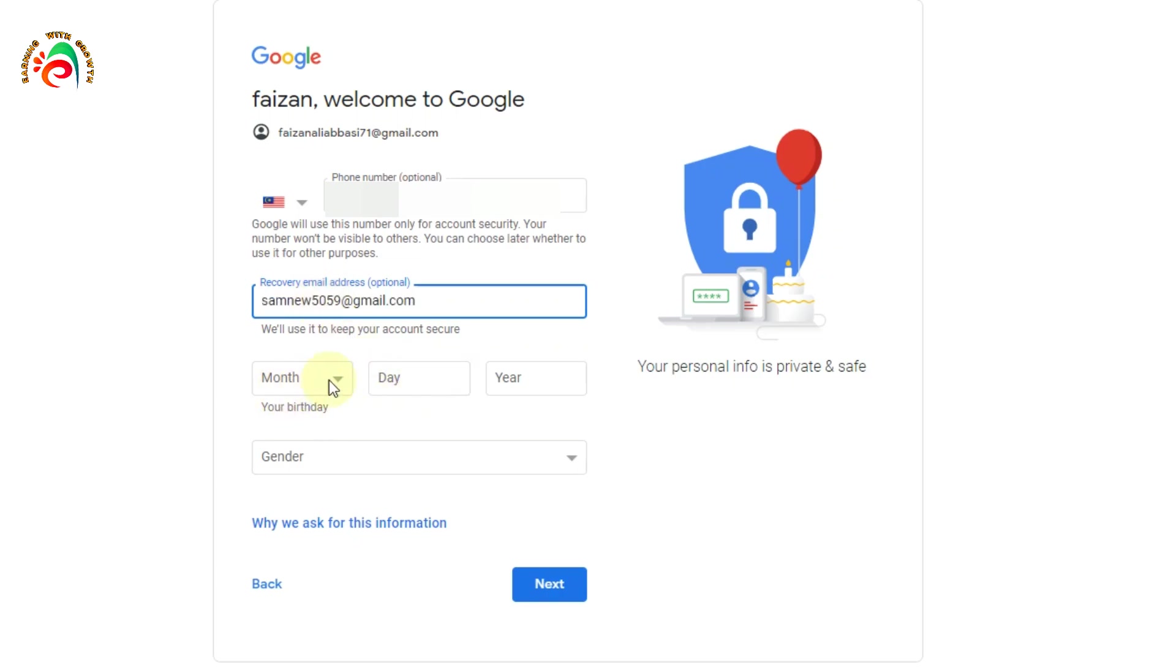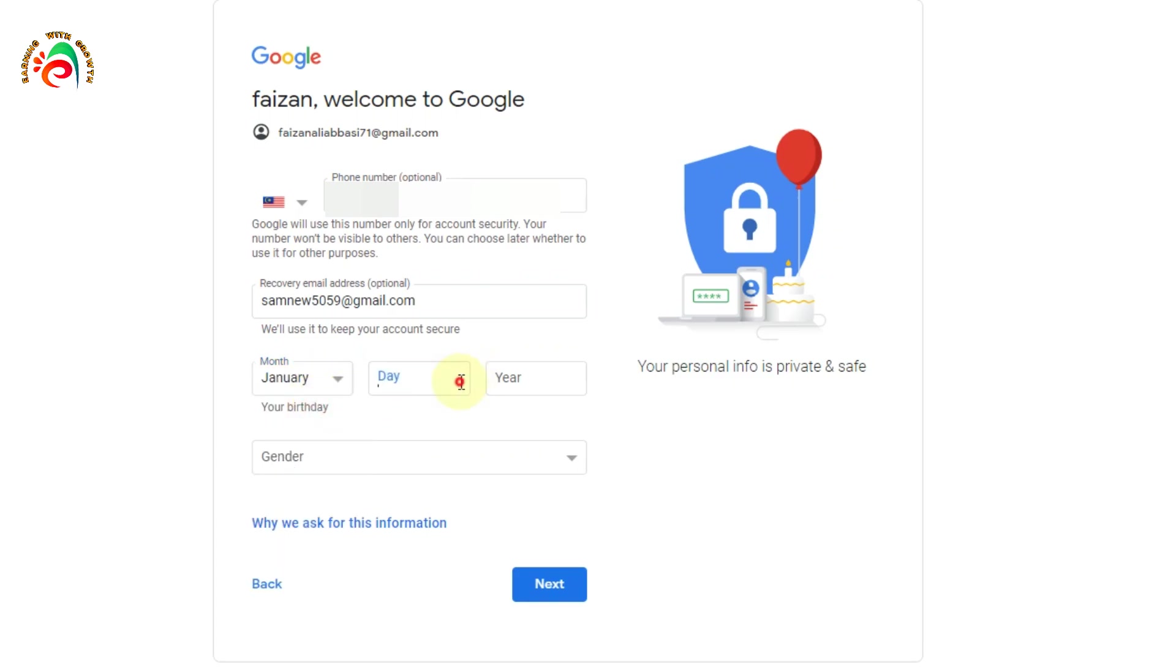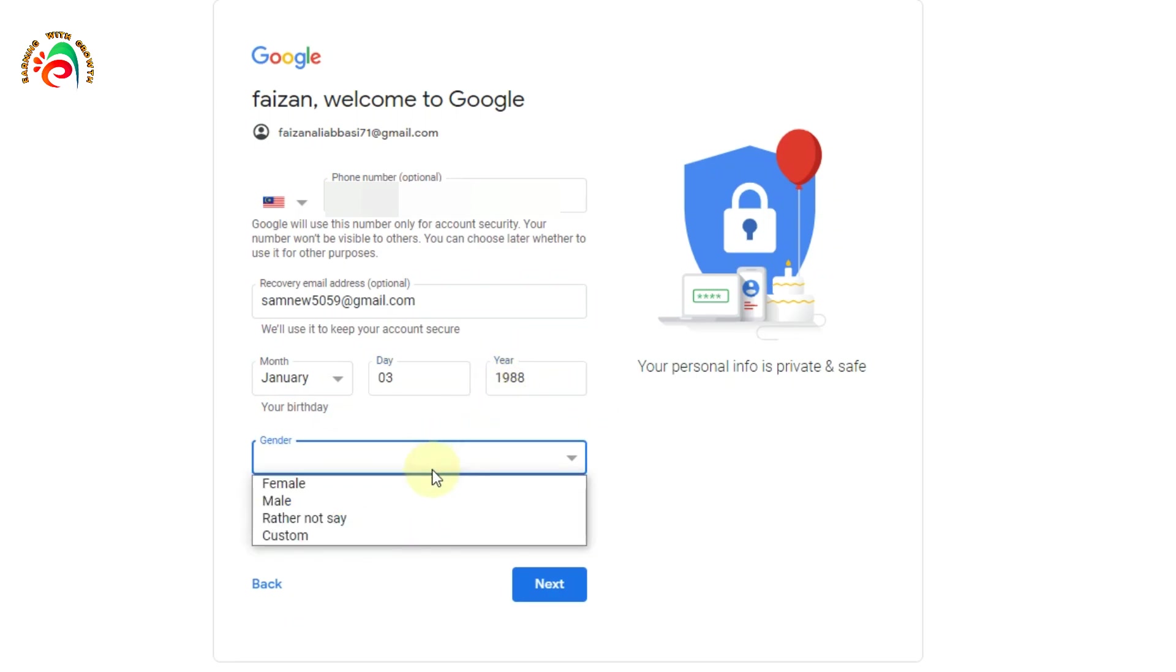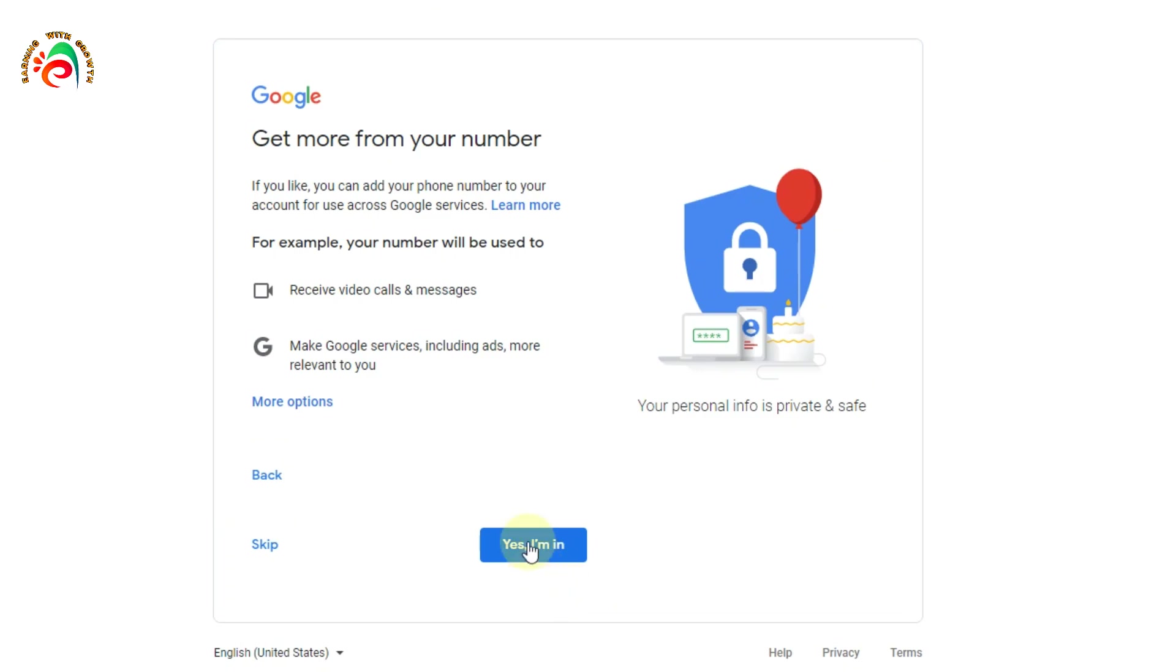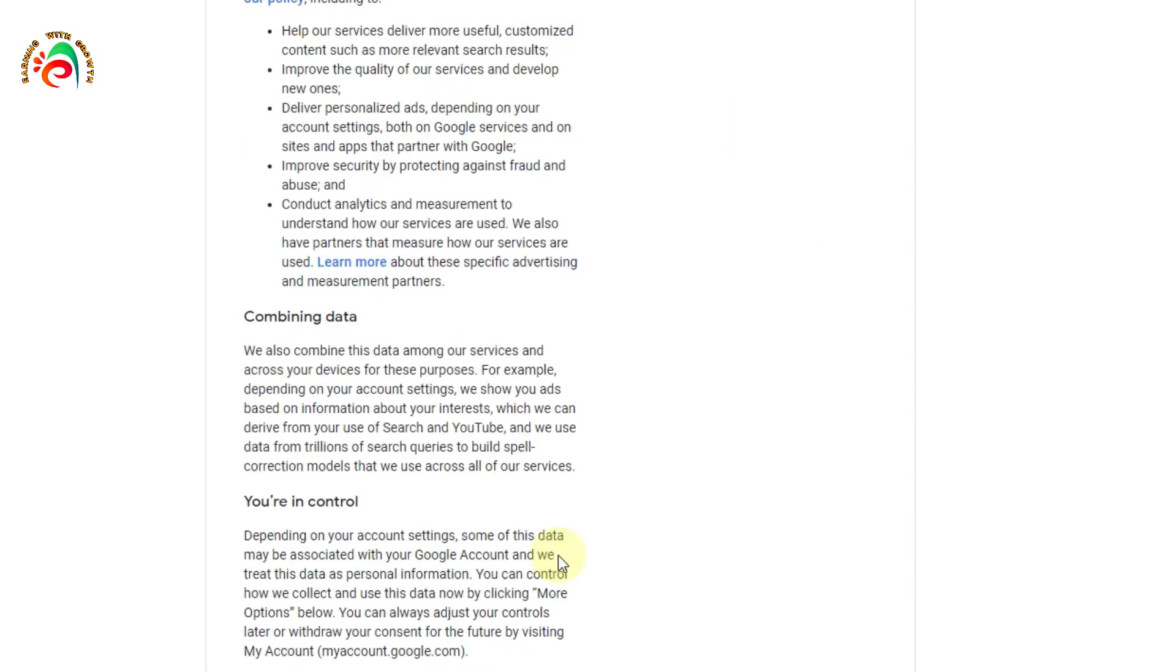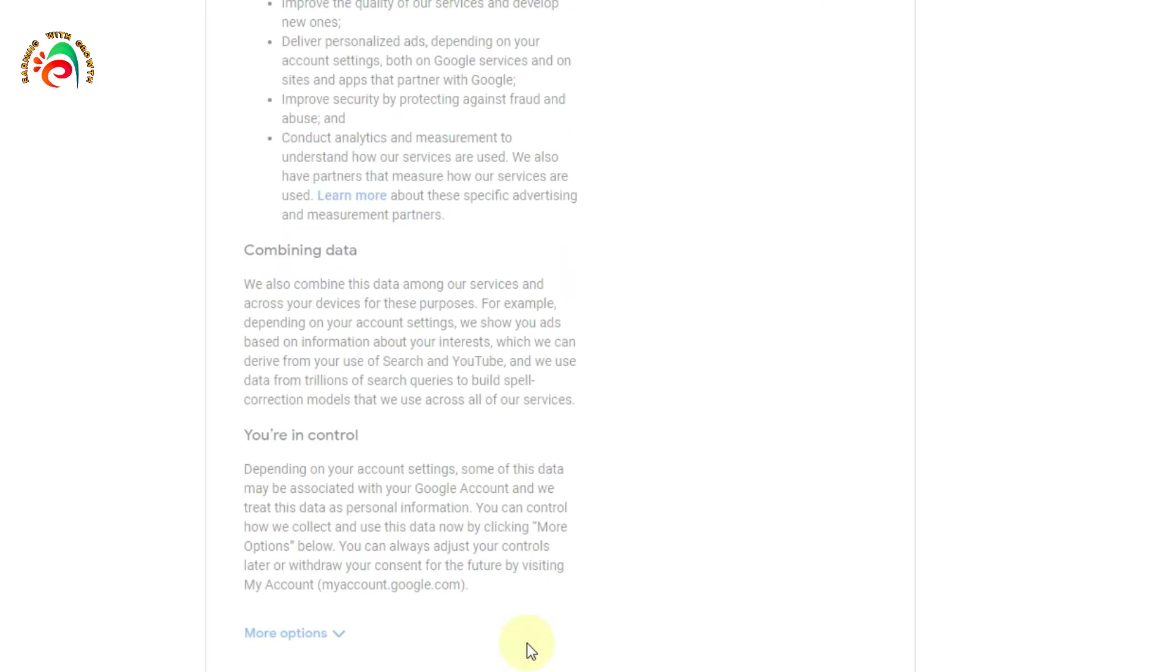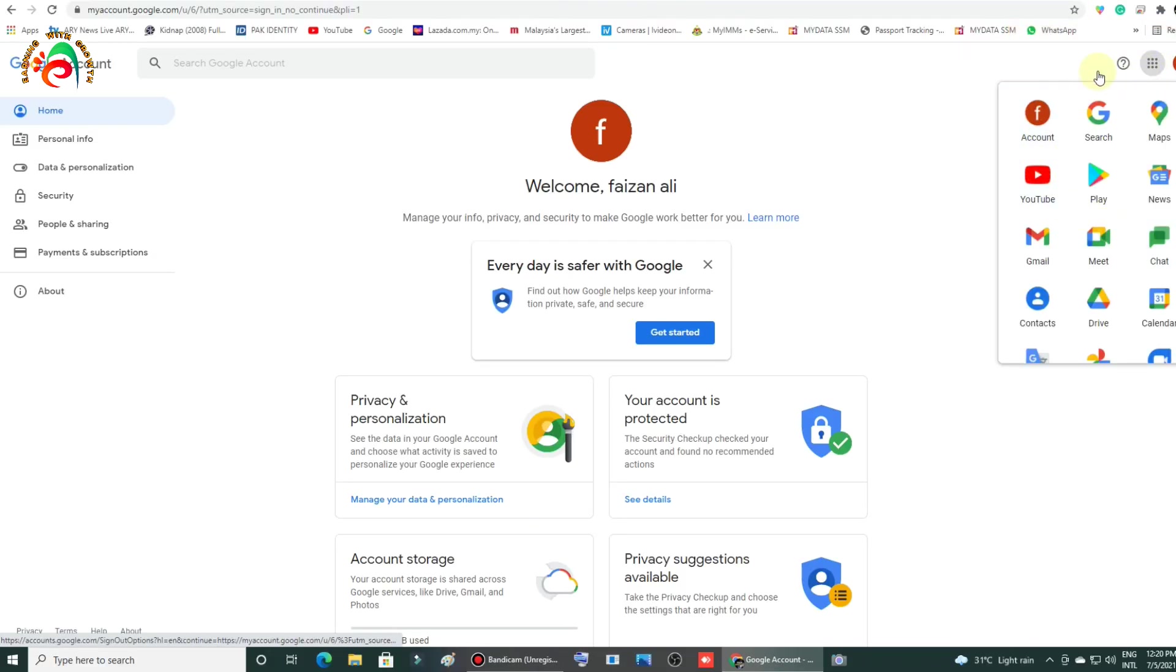Then type here your date of birth. Select your gender - male, female, or prefer not to say. I'll select male, then next. I agree to the terms and conditions. Now our email is already done.